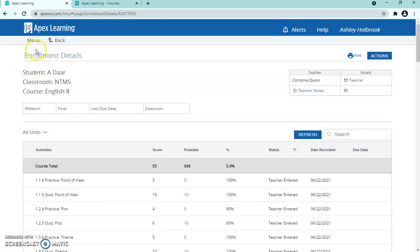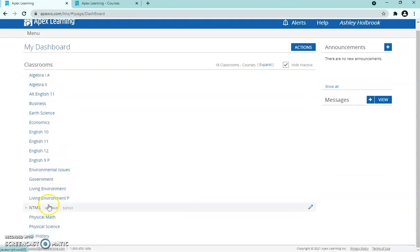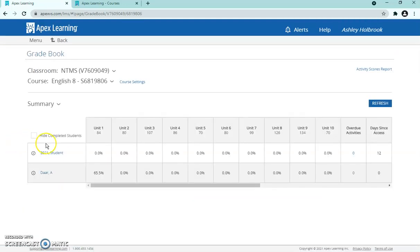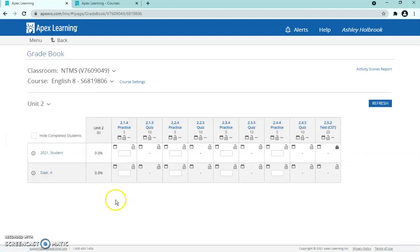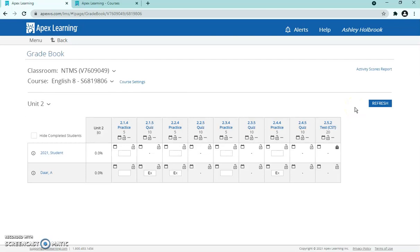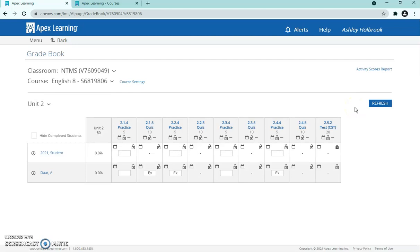One more thing from the gradebook — you can excuse students from assignments. If you don't want them to do a particular quiz and prefer an alternative or office-hours activity instead, simply type 'ex' in that assignment's box. It gives them a green check mark showing it's completed, it won't contribute to their grade at all — it's as if the assignment doesn't exist.